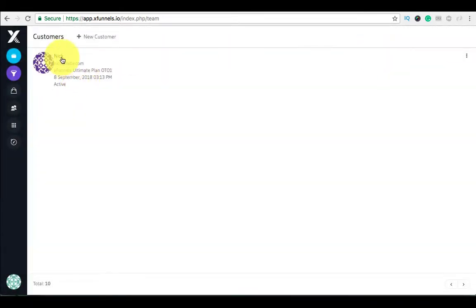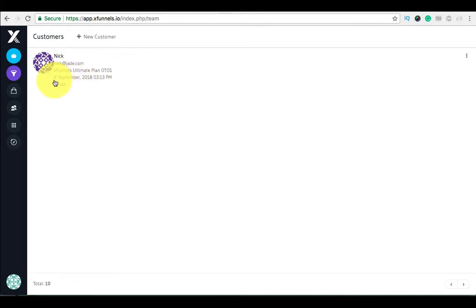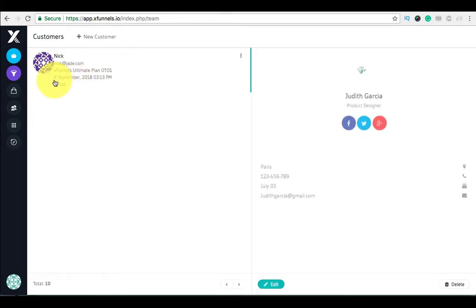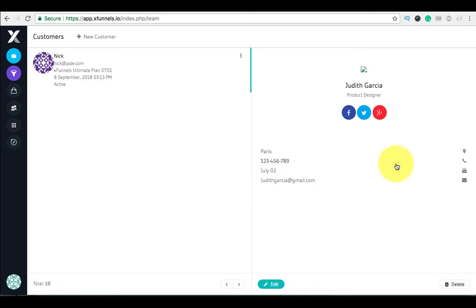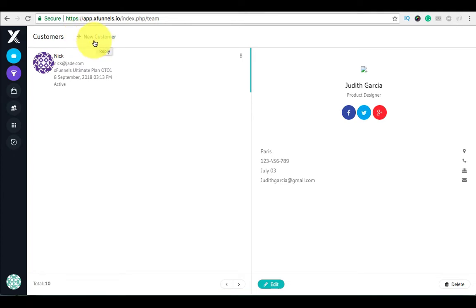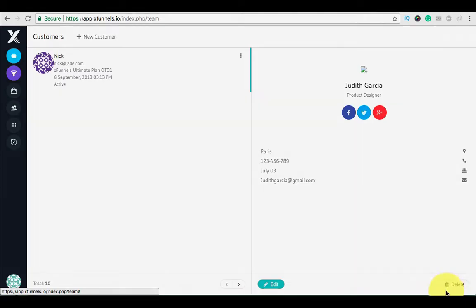After this, an automated email would be sent to this person on his registered email ID for his password. If you want to delete an existing customer, you can do so by clicking on the delete button. Thank you.